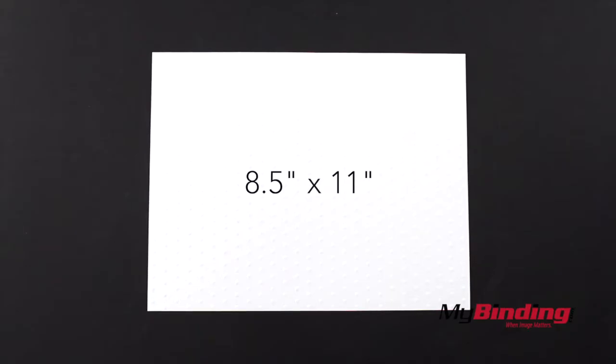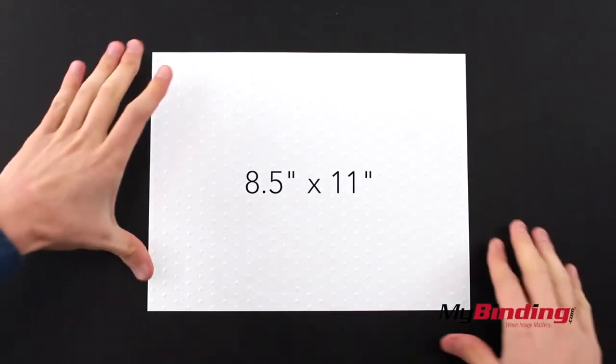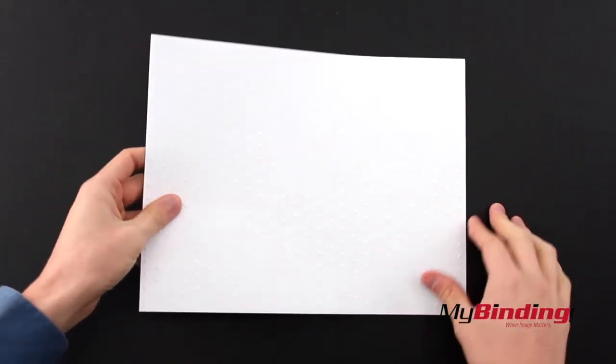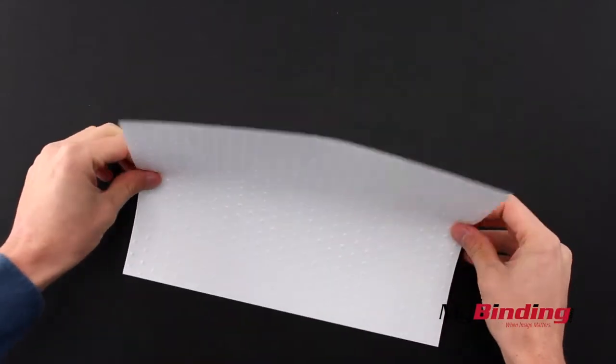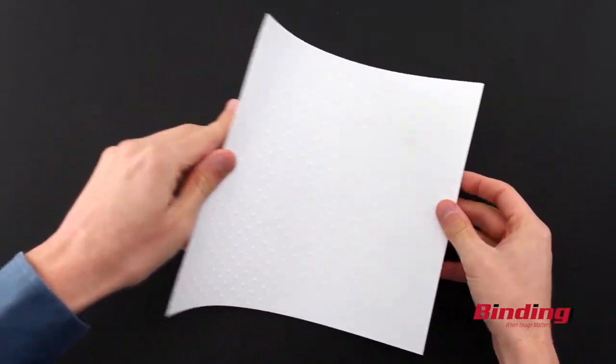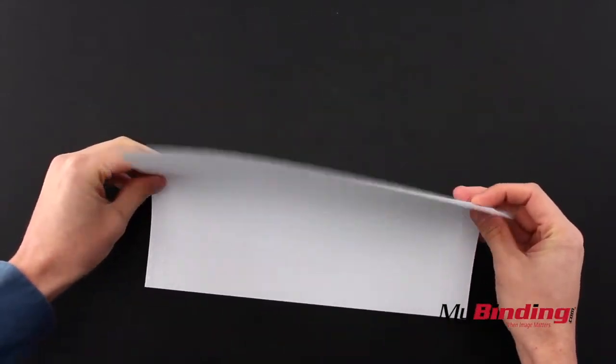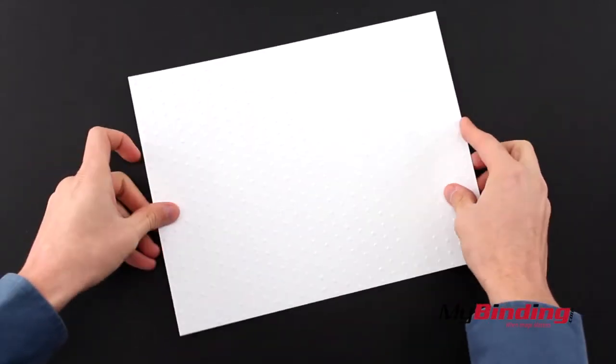First, this paper is the standard size of printer paper, 8.5 by 11 inches, and it has the thickness of cardstock paper, more so on the thinner side of the spectrum.